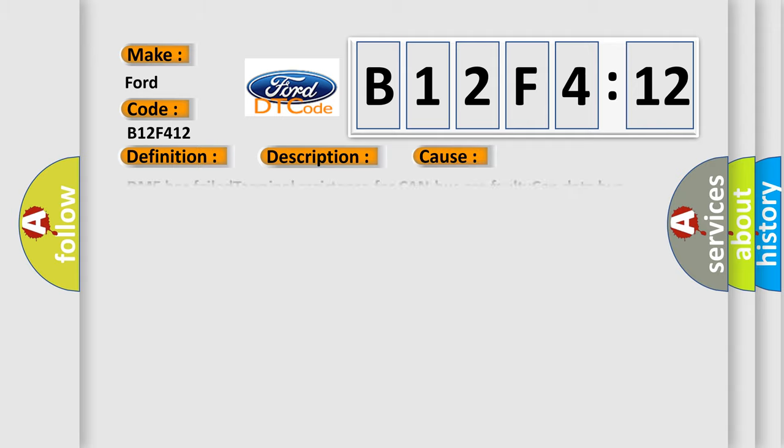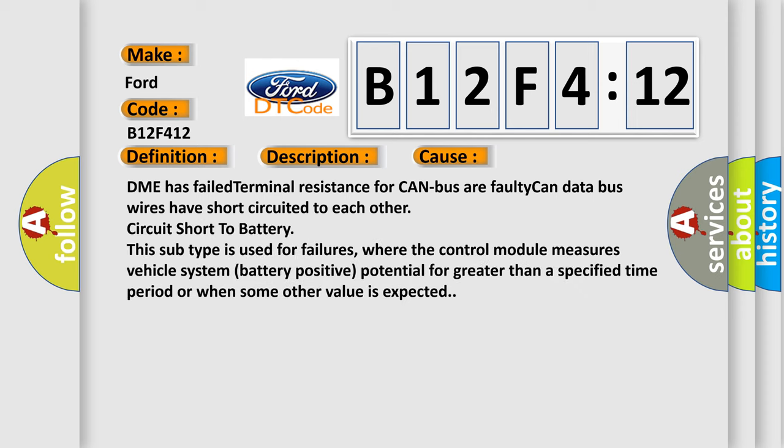This diagnostic error occurs most often in these cases: DME has failed terminal resistance for CAN bus or faulty CAN data bus wires have short-circuited to each other, circuit short to battery. This subtype is used for failures where the control module measures vehicle system battery positive potential for greater than a specified time period or when some other value is expected.